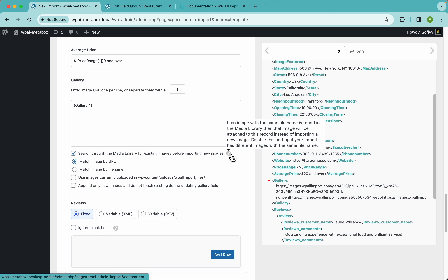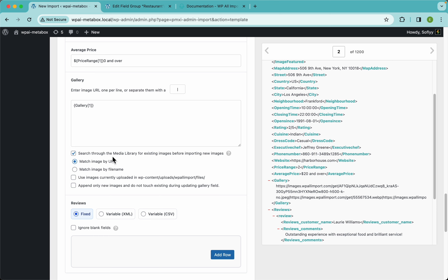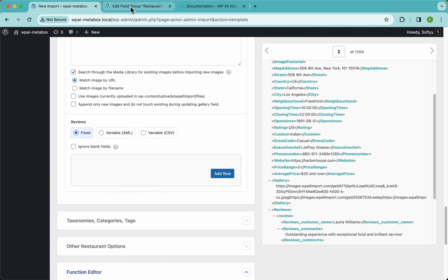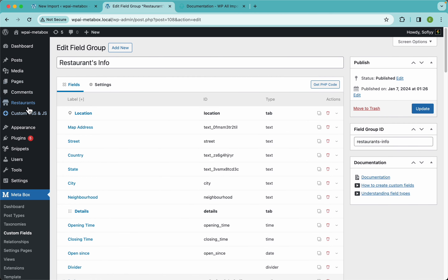Zooming in, you can see we're using a pipe to separate the two images, so we need to tell WP All Import which delimiter we're using — type 'pipe' in here. I'm also enabling the feature to search through the media library for existing images before importing new ones. This tells WP All Import not to download duplicate images — if an image already exists on your site, use that one instead. I'll match by URL.